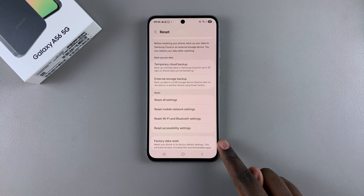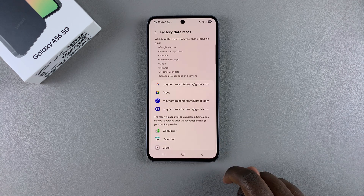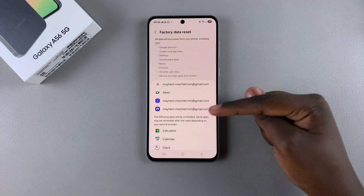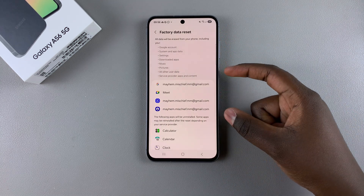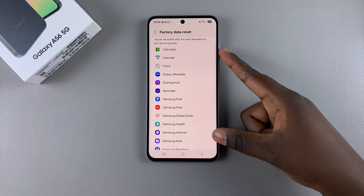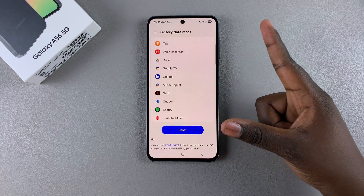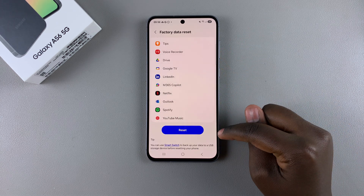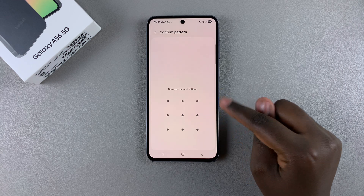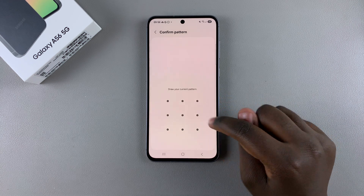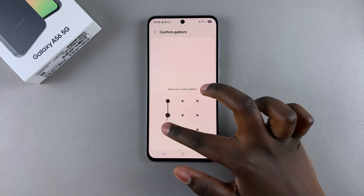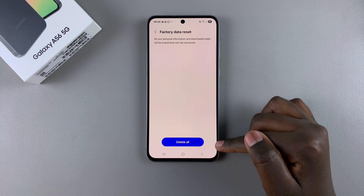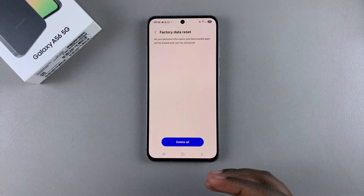Select it. From here you can see all the data that's going to be deleted, including any accounts as well as apps installed on your phone. If you're okay with this, tap on Reset, then confirm by entering your current PIN, password, or pattern.